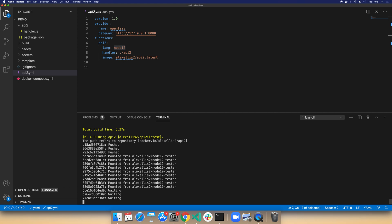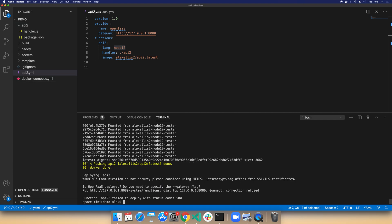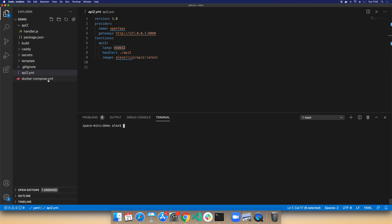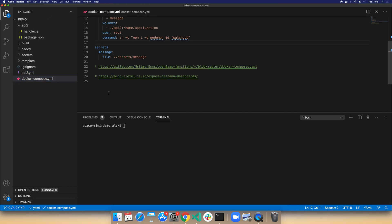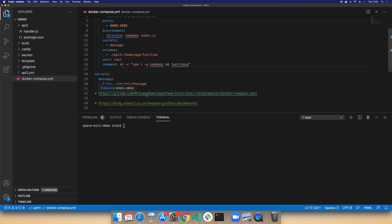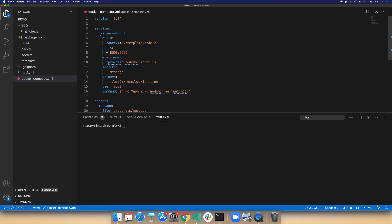We can optimize that by having a local registry, and there are a few other hacks we can do, but if you're making lots and lots of changes you might find this a bit cumbersome. One thing you don't see often with Kubernetes-type projects is Docker Compose, but we can actually use it — this is based on something that Simon Ems from the community put together — to run our code locally.